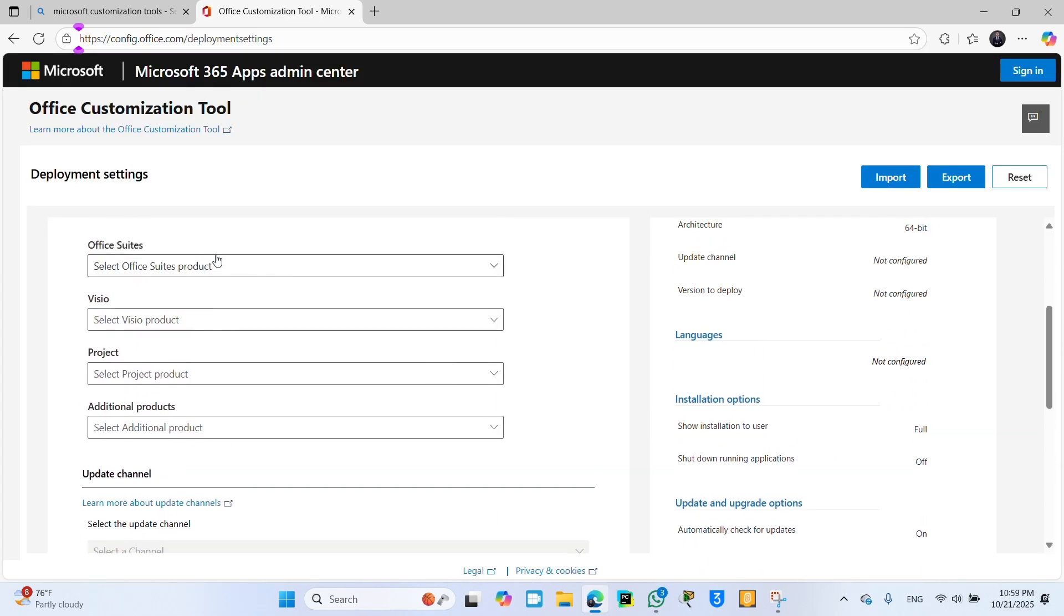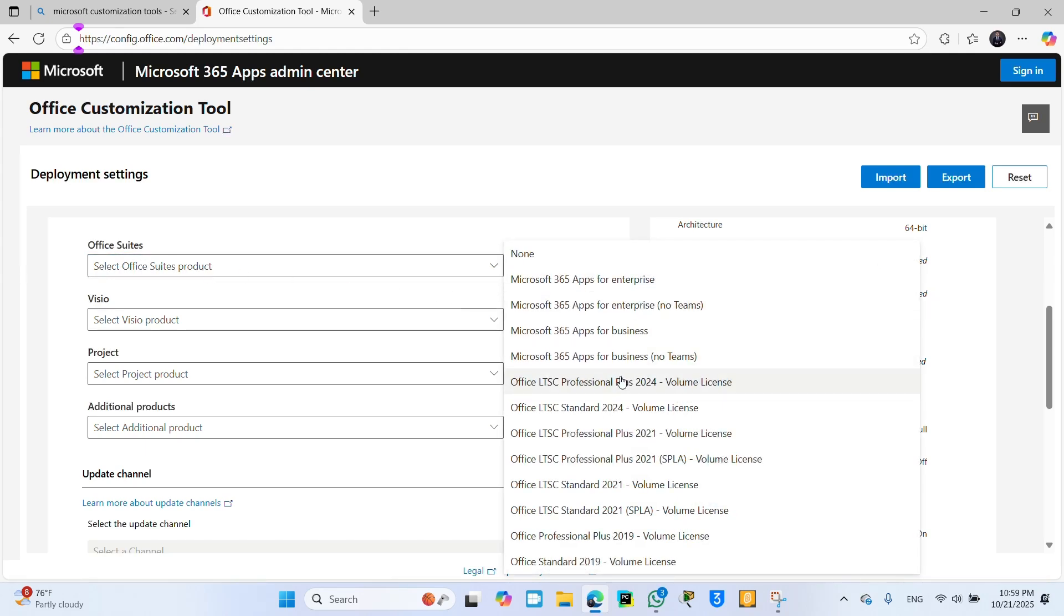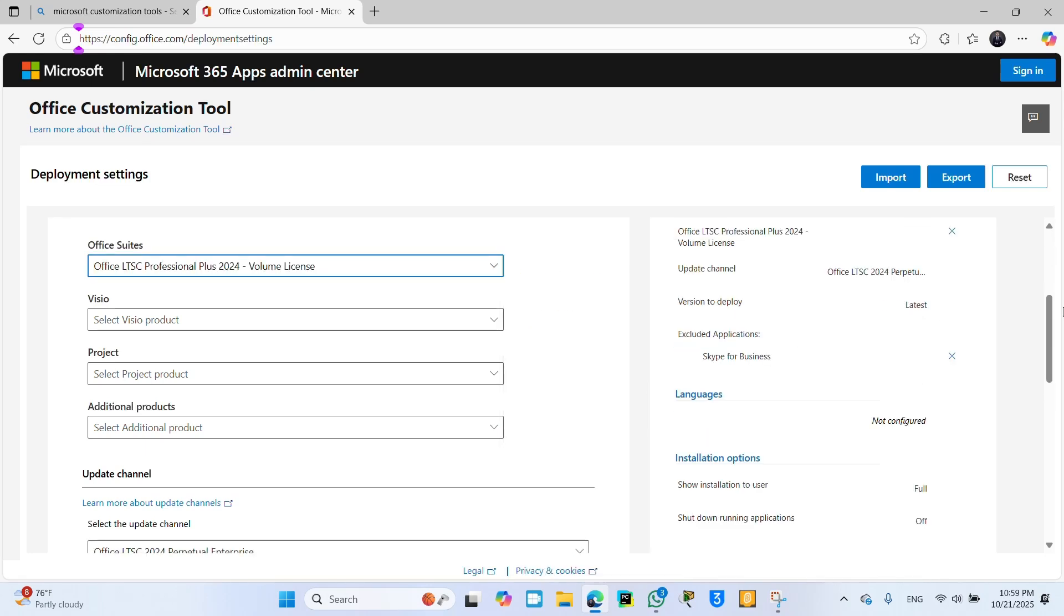Choose this Office suite. Select this one and choose here Office LTSC Professional Plus 2024. Click. After that, now again scroll down here.